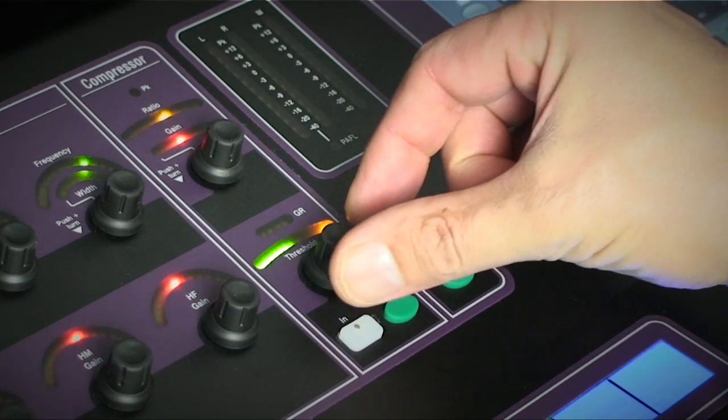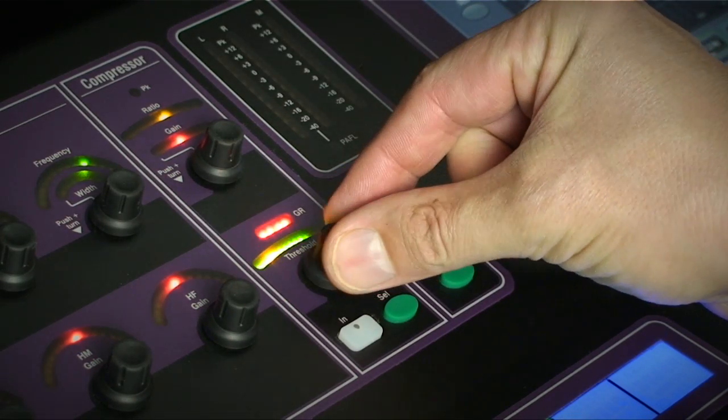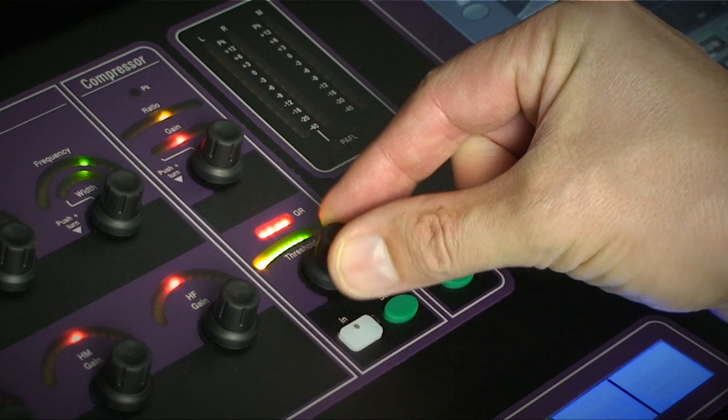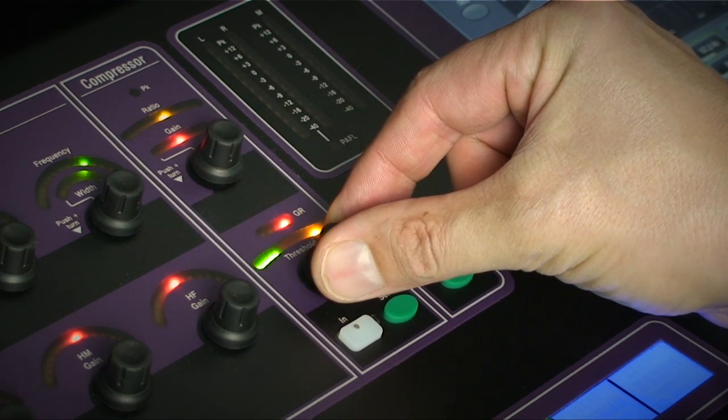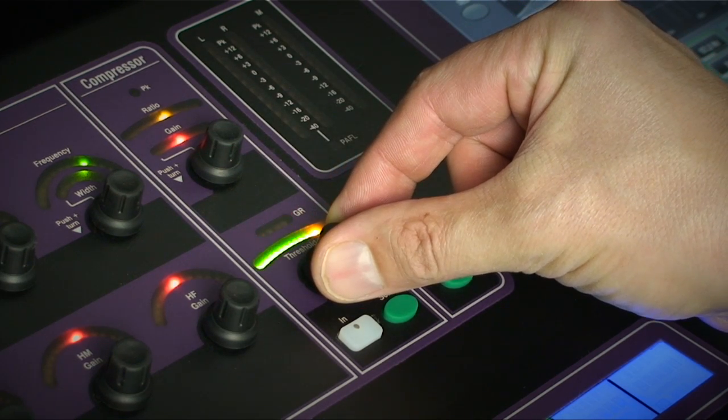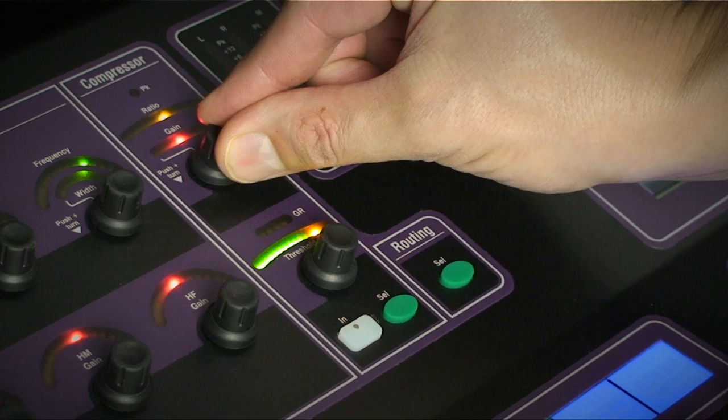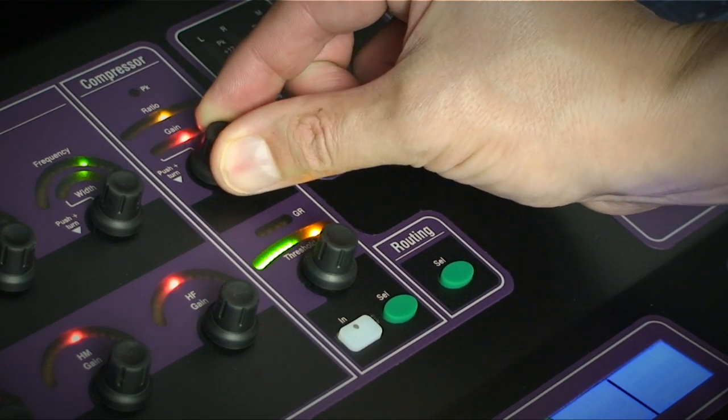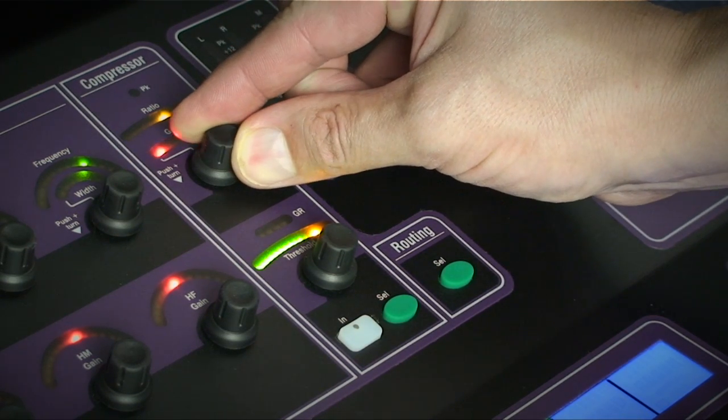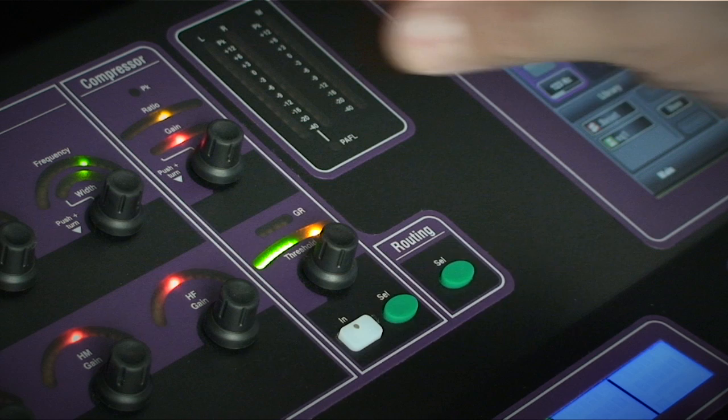The compressor has two main controls: ratio and threshold. Again the threshold point is displayed over the channel signal and the gain reduction LEDs will kick in as the threshold is reached. Makeup gain can be tweaked by pressing and turning the ratio encoder.